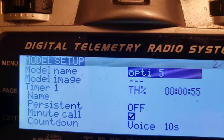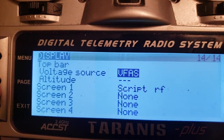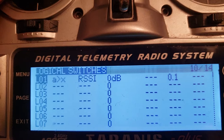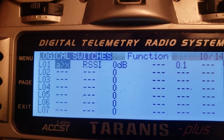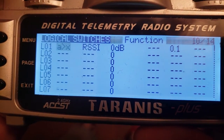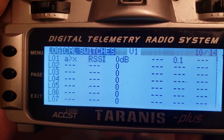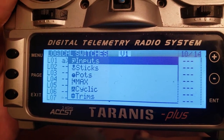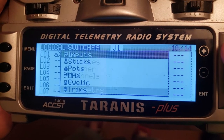Next, set up a Logical Switch. You can page through the menus or hold down the page button to go backwards. Go to your logical switches — I didn't have any set up, so this is L01. Press enter and choose 'A is greater than X,' which means when the left value is greater than the right value, the switch is on. Then choose RSSI as the value. You can hold the scroll button to jump straight to telemetry options to find it faster.